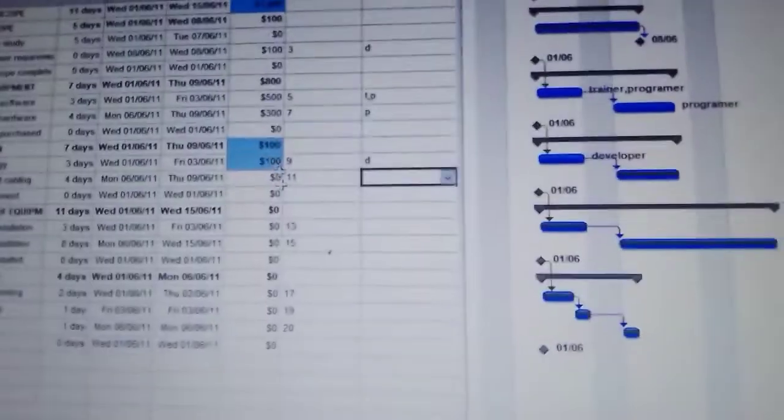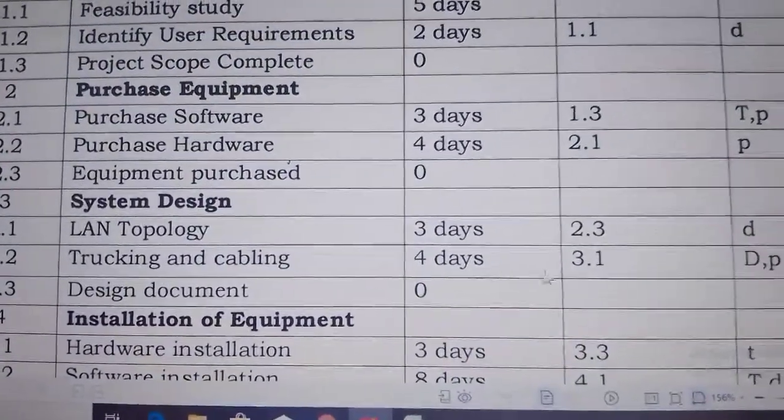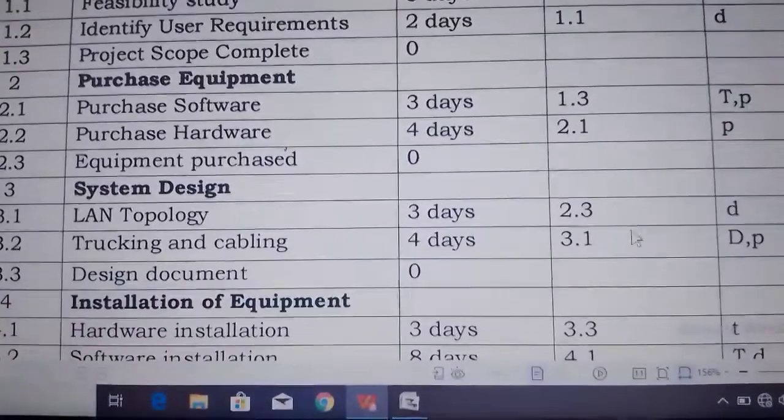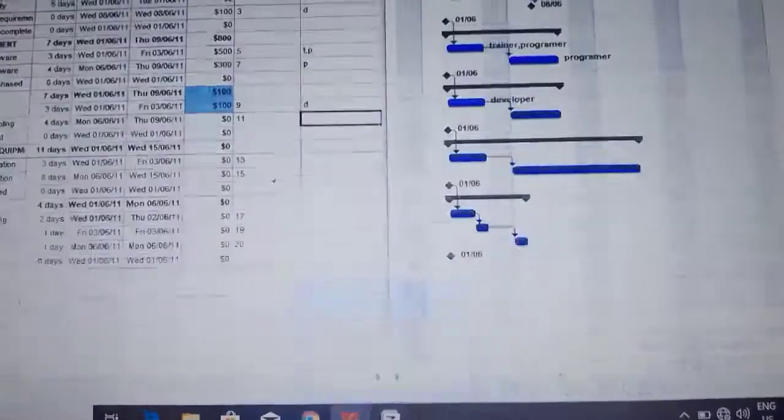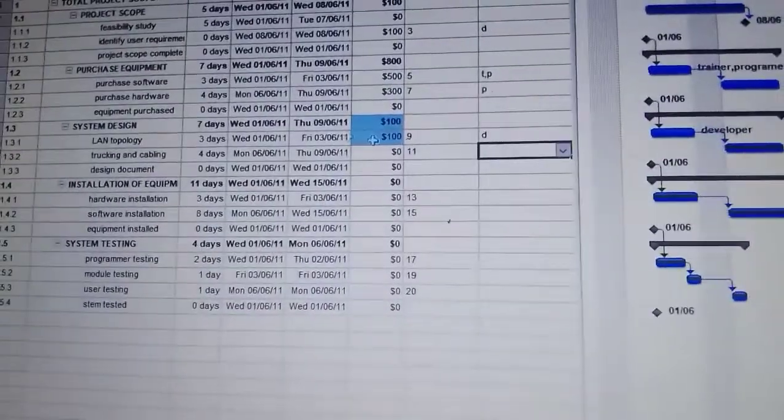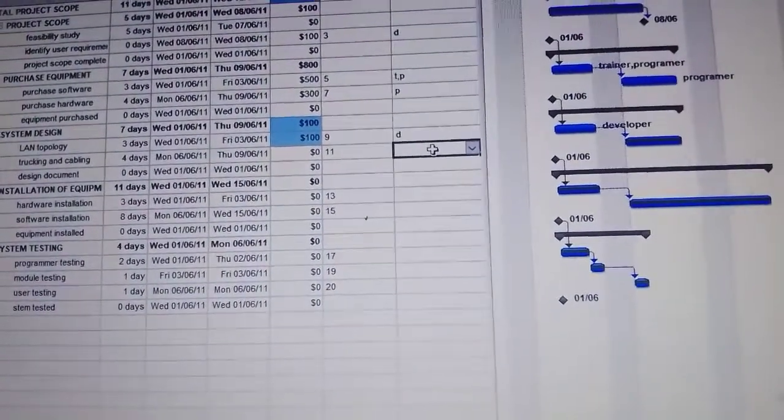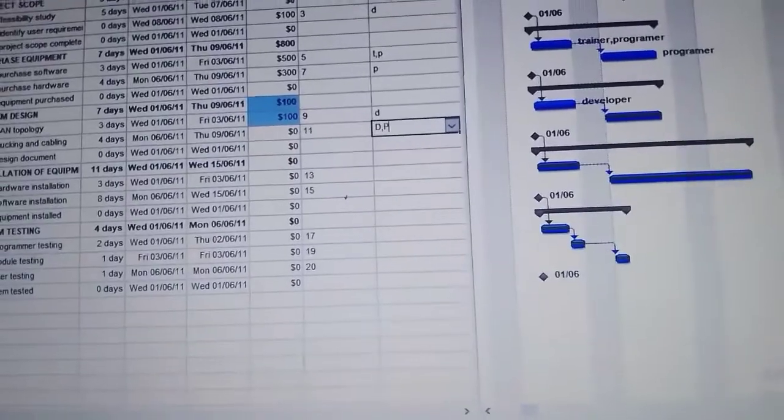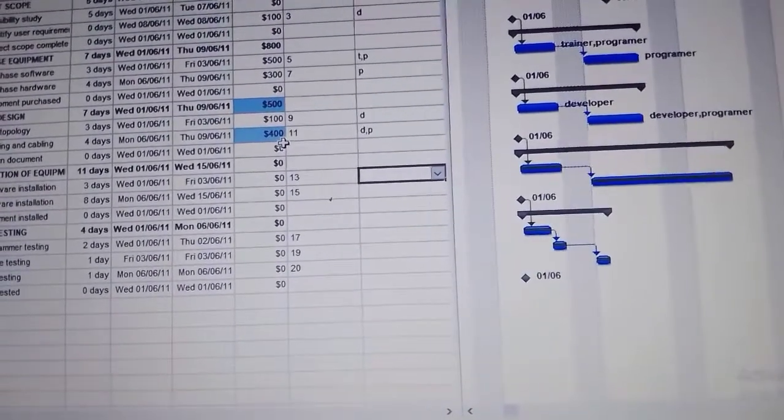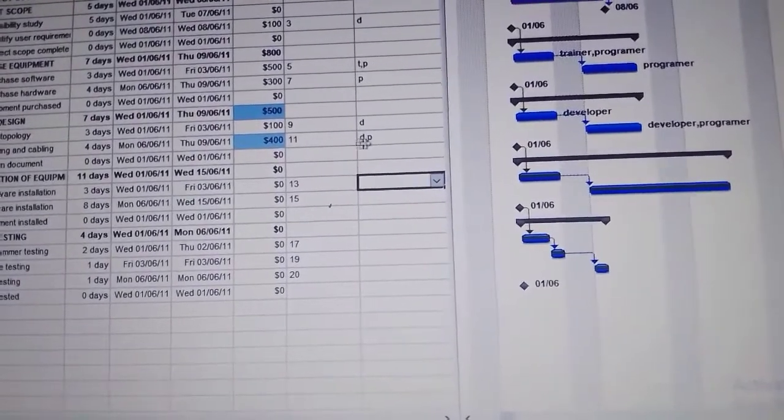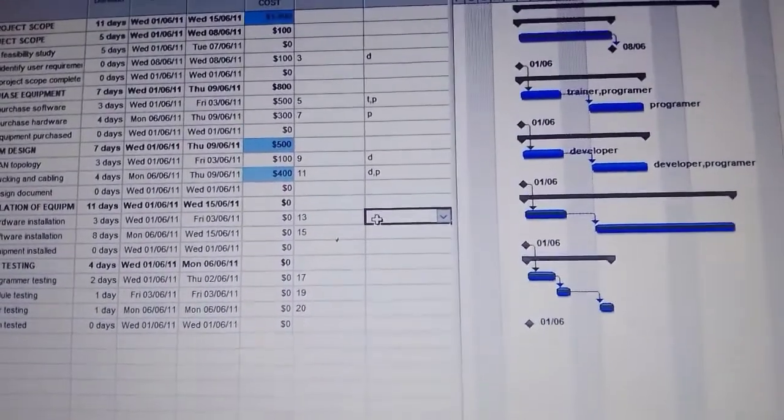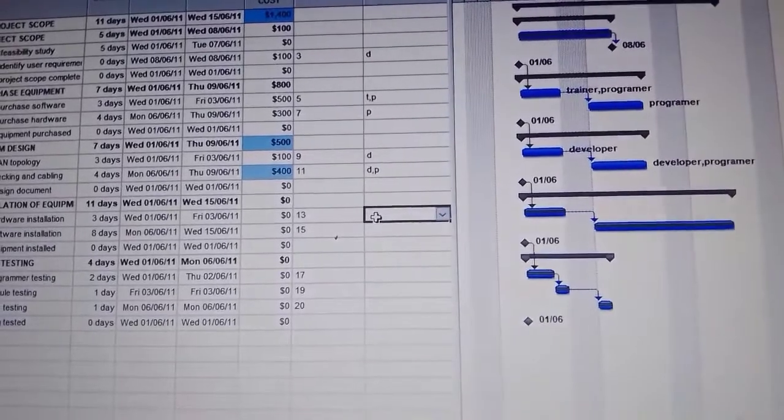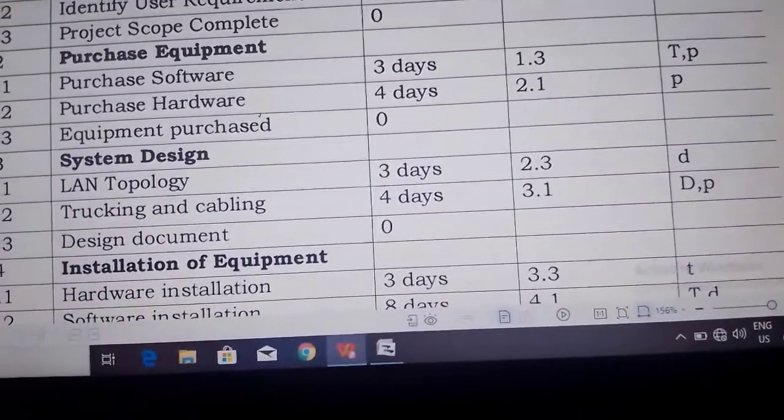Then we go back again to our work. For tracking and cabling it's DP. So we put D comma and then P. The cost is $400. D is for developer, P is for programmer.